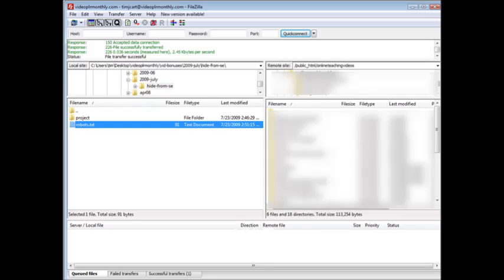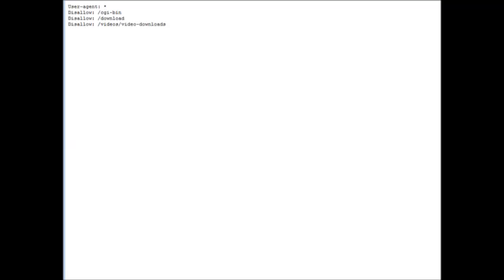Let me just show you something that somebody can do and how we can prevent them from doing so. Let's open up our browser here and then let's go to that domain slash robot.txt. This happens to be on the domain onlineteachingvideos.com, then we'll type in robots.txt. You see what has happened here is they can view the robot.txt and find out where we've stored our files.